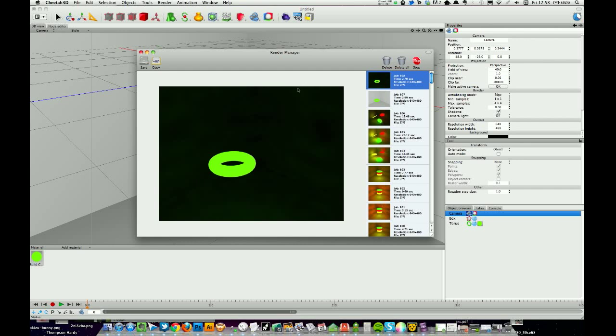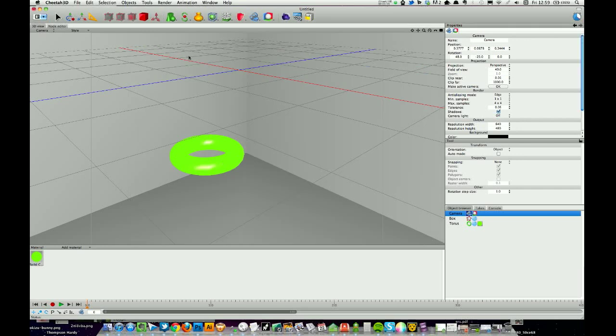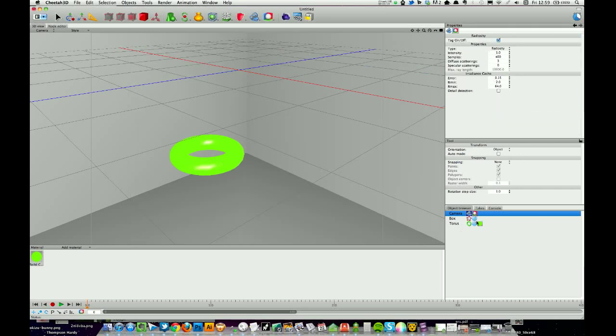Because we haven't got a light in the scene, it's staying on even though radiosity is kind of lighting our scene in conjunction with this material. Camera light off, another test render. Okay, starting to get somewhere now.